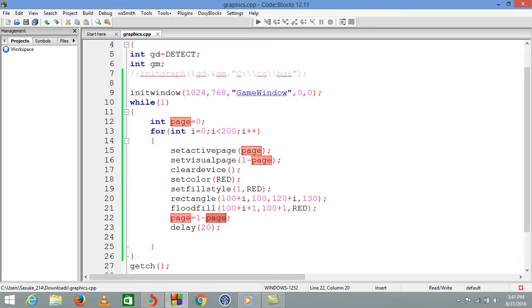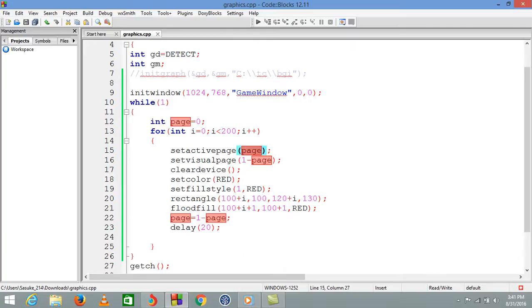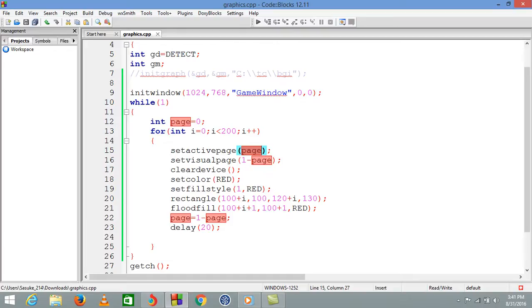It goes to setactivepage as zero and setvisualpage as one minus zero equals one. When page is one, one minus zero equals one, so setactivepage is one and setvisualpage is one minus one equals zero. We're seeing one page while the currently working page is the other.